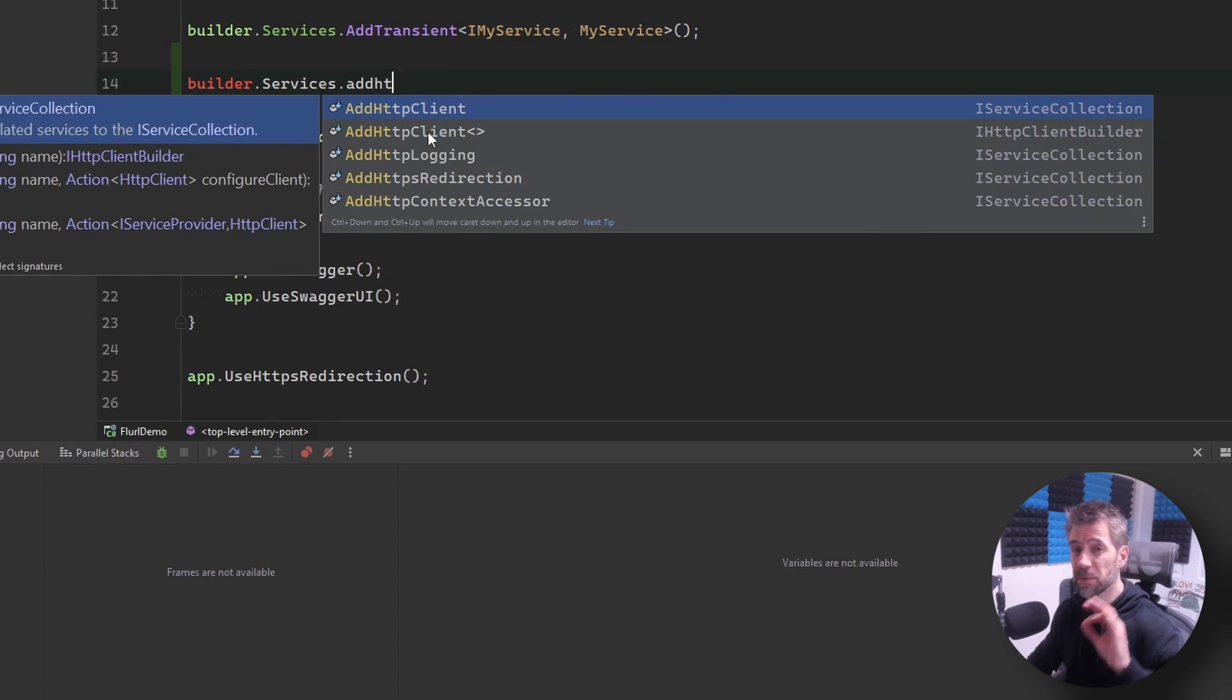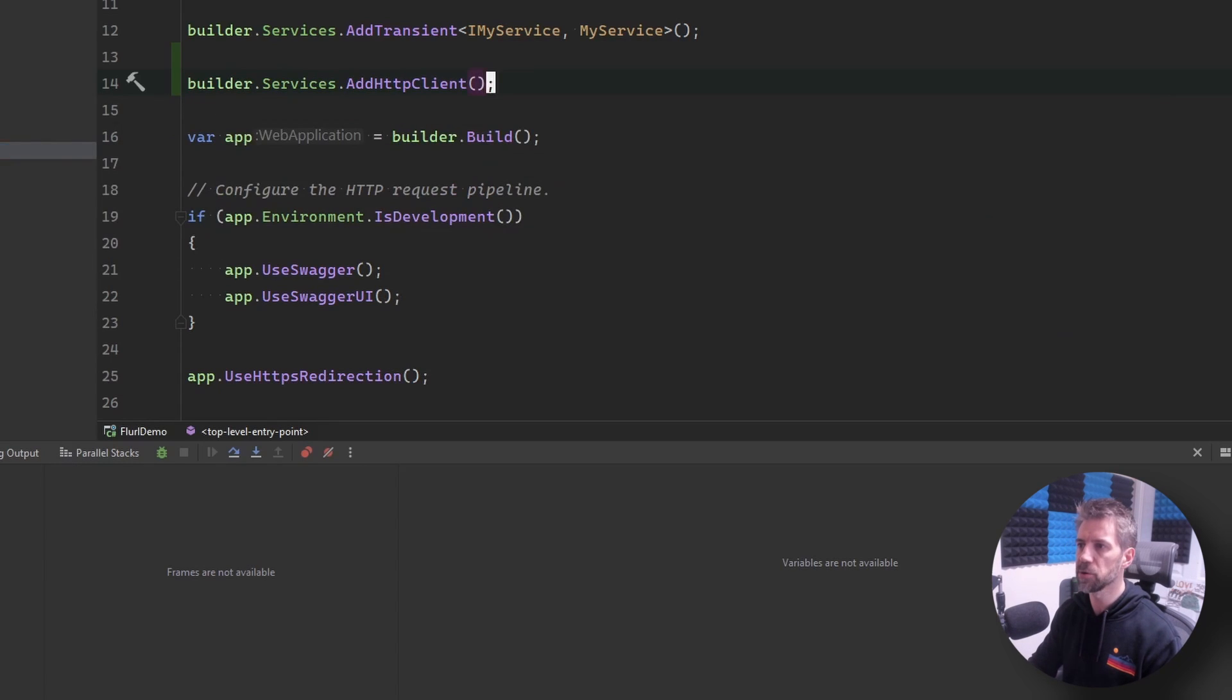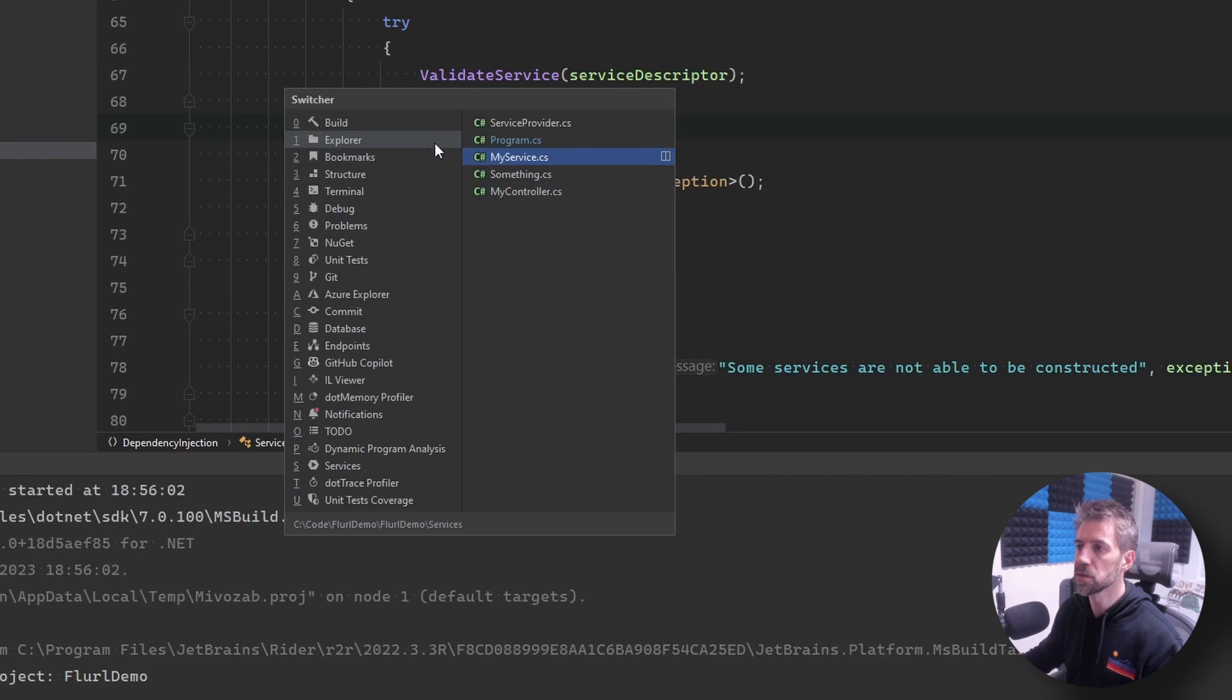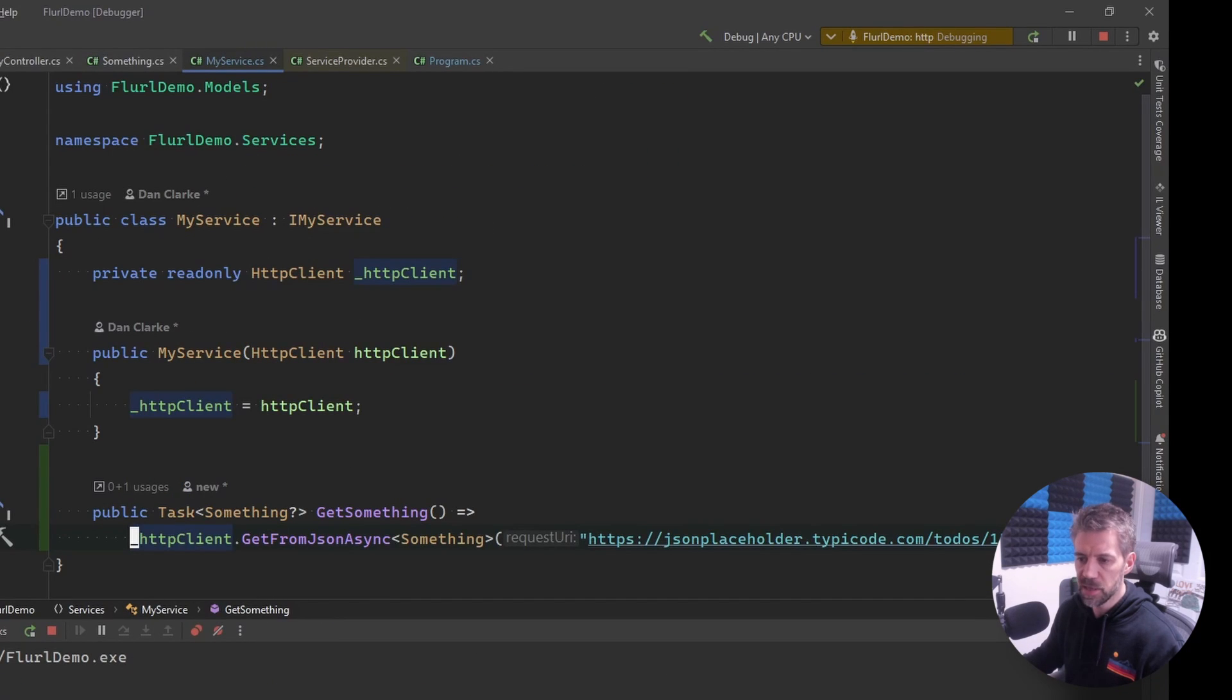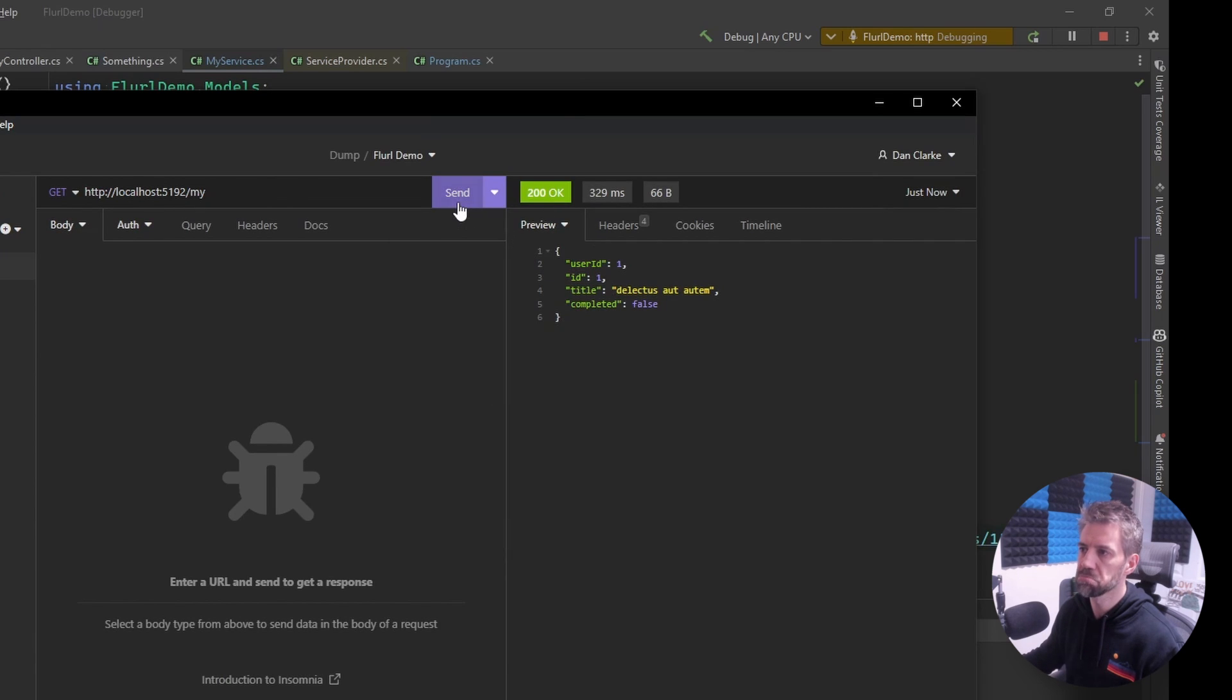So bear in mind I'm not using Flurl at the moment this is just out of the box stuff. And then run this and if I just use insomnia and do a request we can see it's returning it so it's nice and simple it just works.